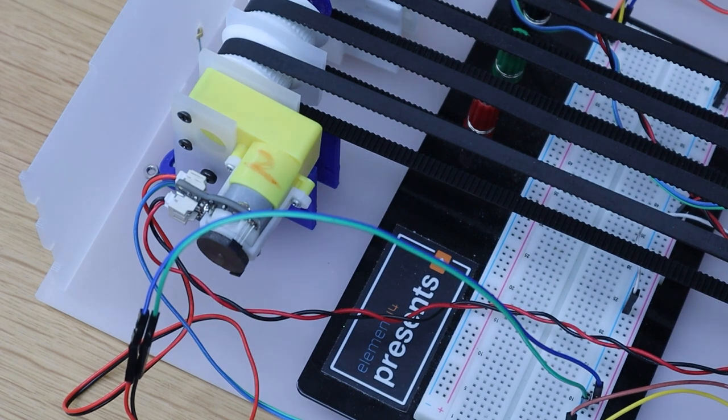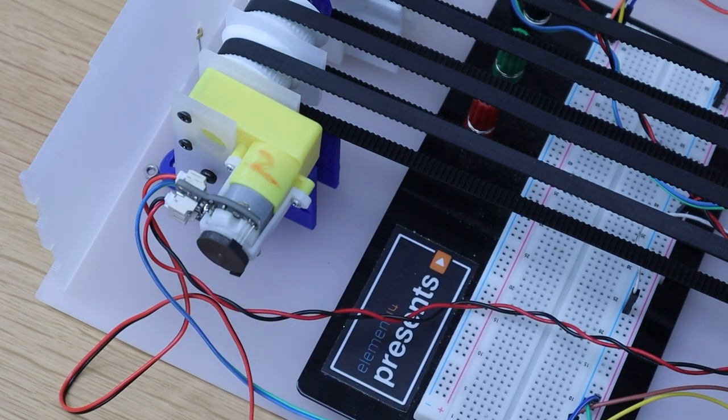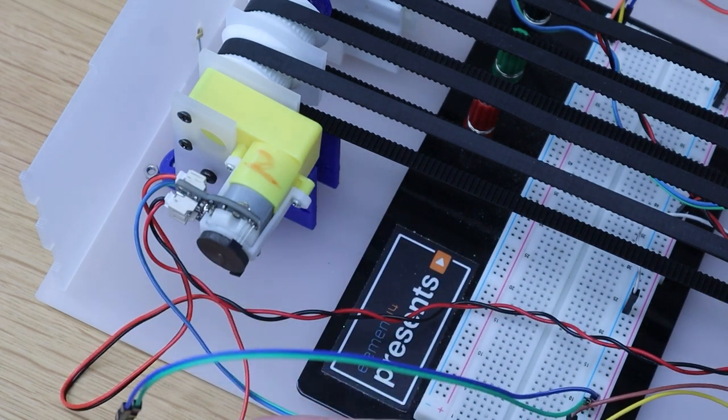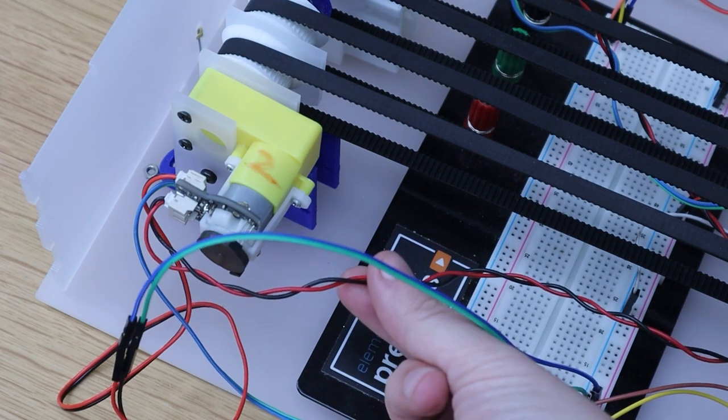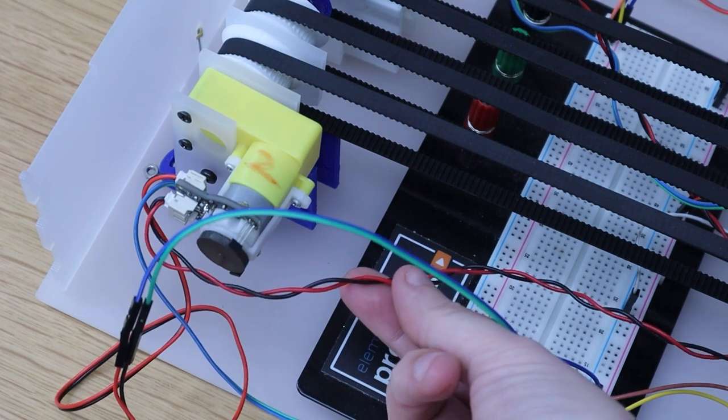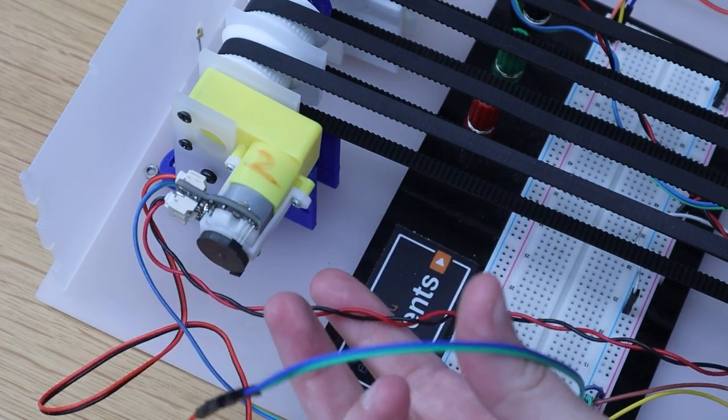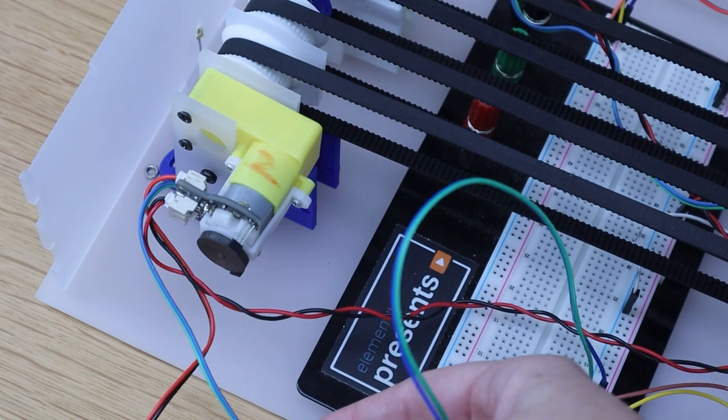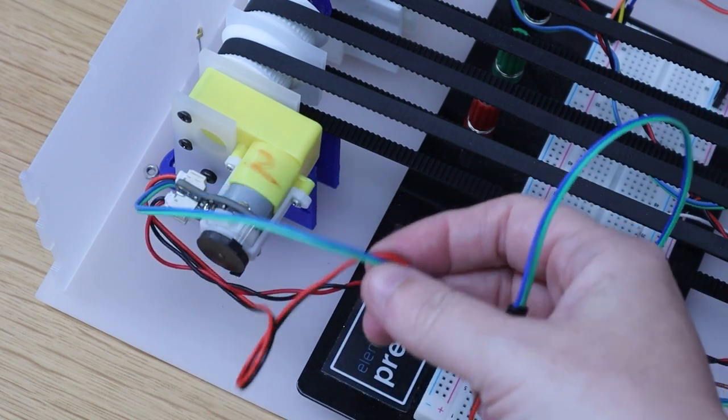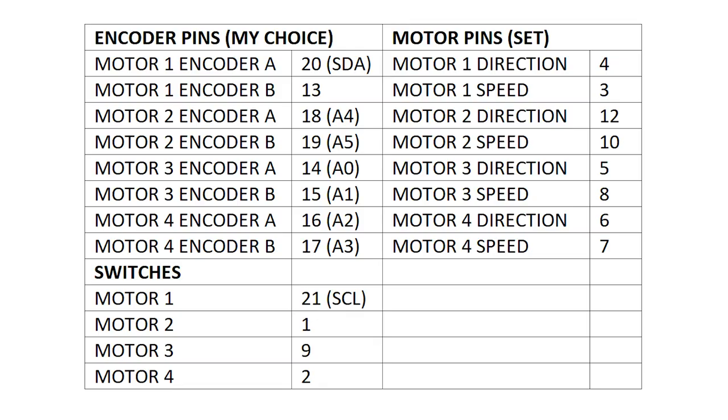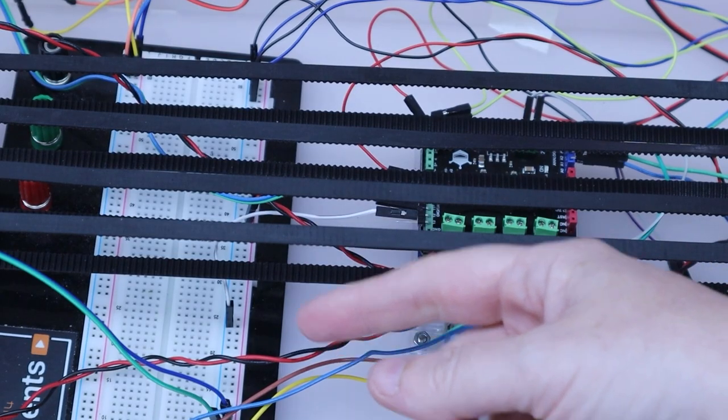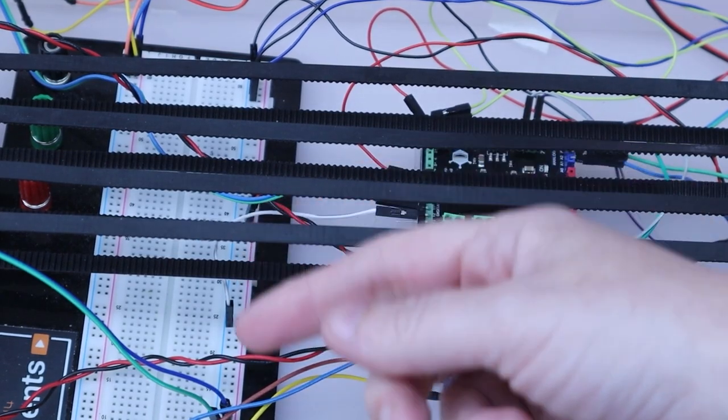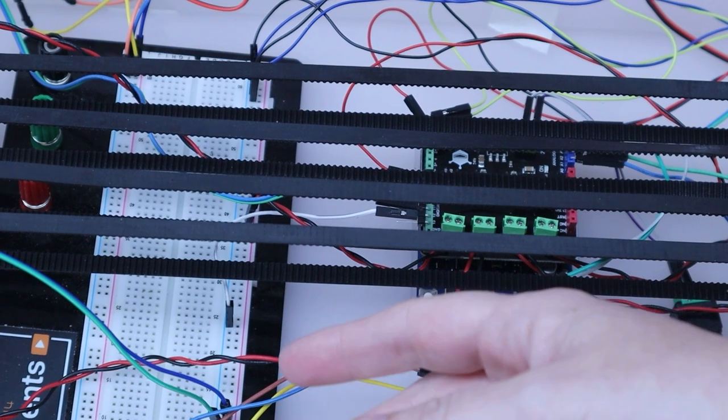We've got six wires coming out of every encoded motor. Four of them are for the encoder to work, and two of them are just for the motor to work on its own. So these are the two motor wires and these are the four encoder wires. I'll put up a table on the screen which will show you which motors are connected to which pins on the Arduino board.